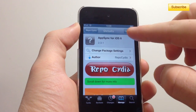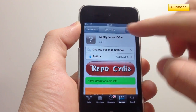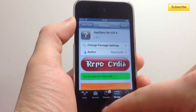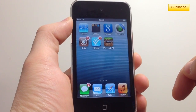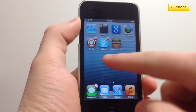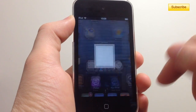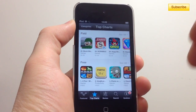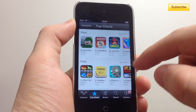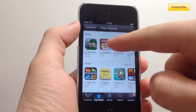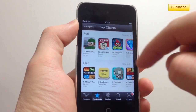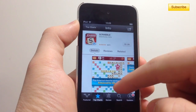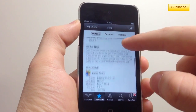For 7.0, you press Install, then install it, and it'll respring your iDevice. Then you go to the App Store — that's what I do. I go to the Top Charts and I select an application I want.